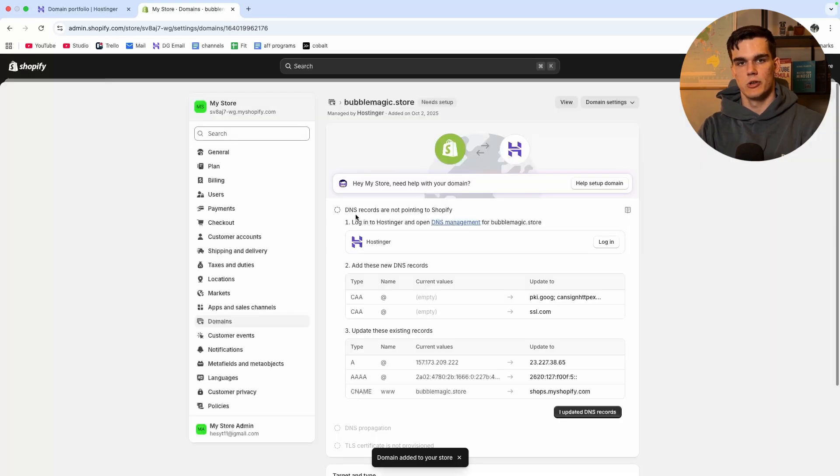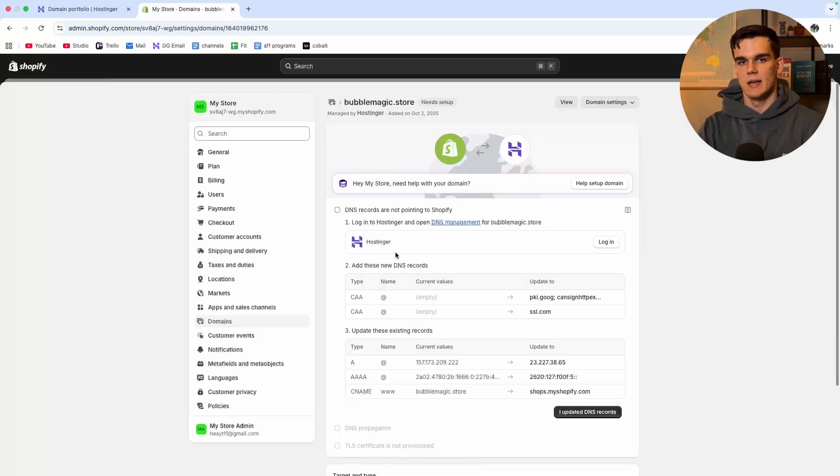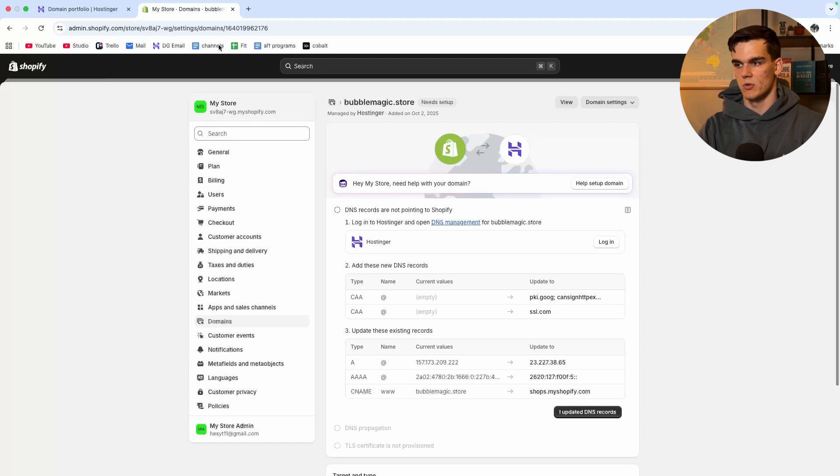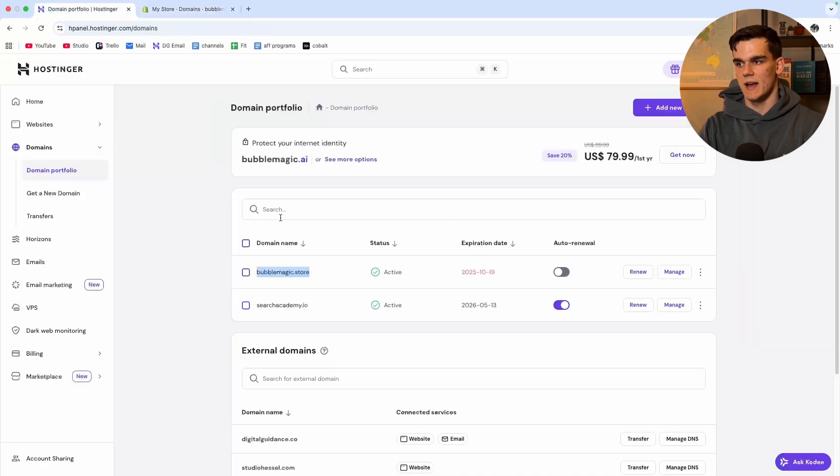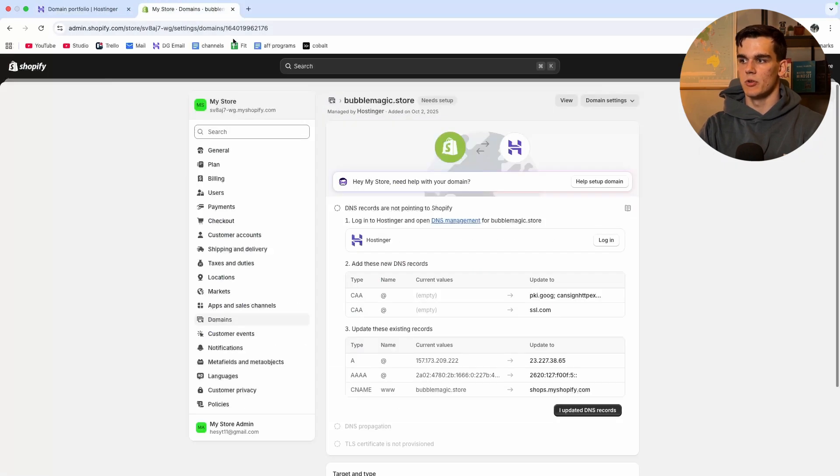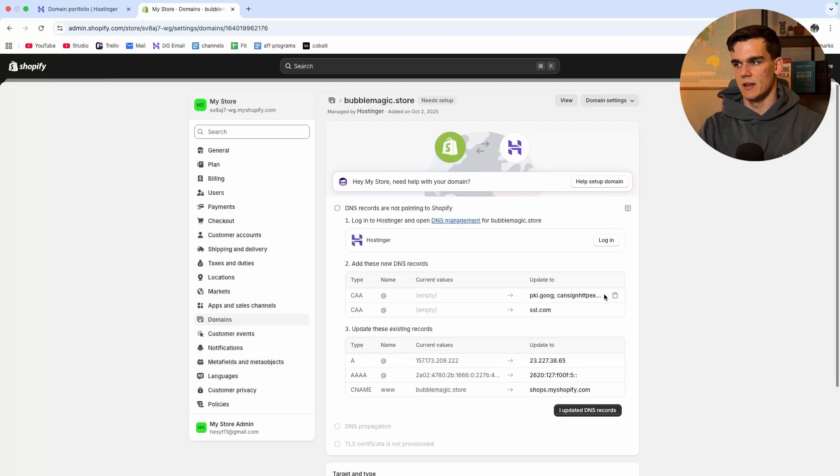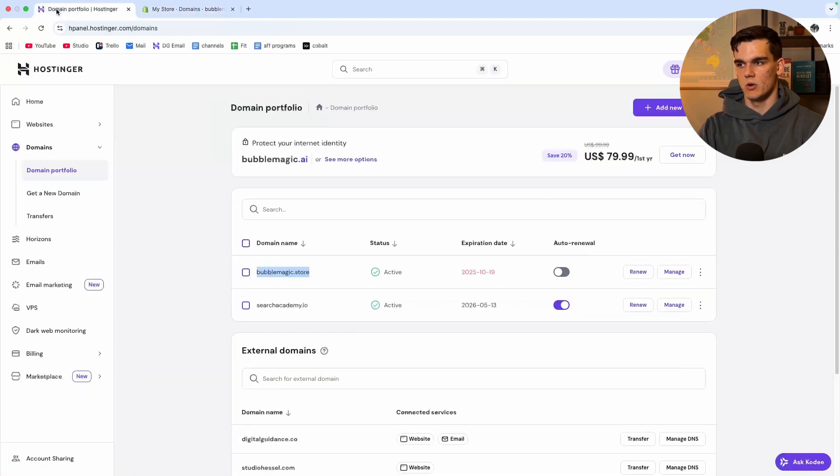As you can see it's going to see the DNS records and this is basically what we need to do. First we need to log into Hostinger which we already have done. We need to add these new DNS records inside Hostinger. The first thing is CAA at and then this value right here so I'm going to copy this value. Now I'm going back to Hostinger.